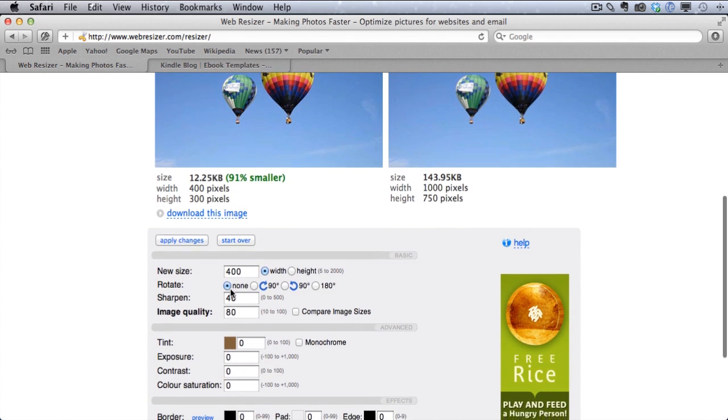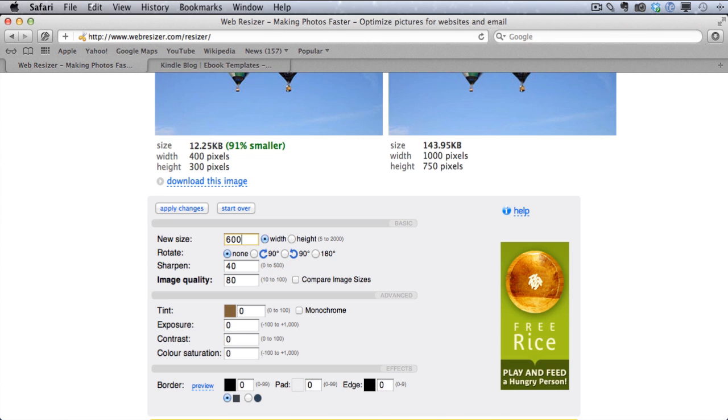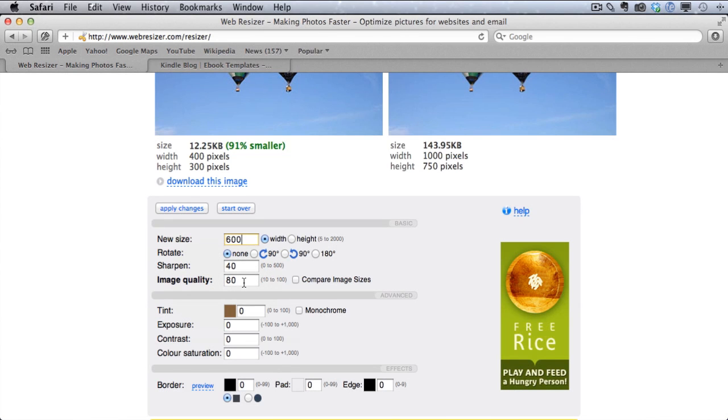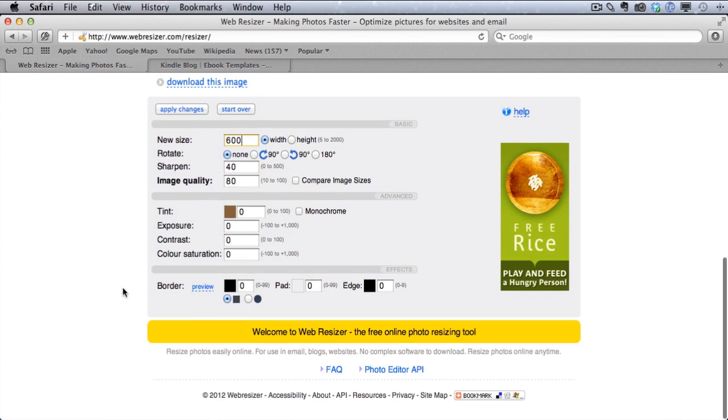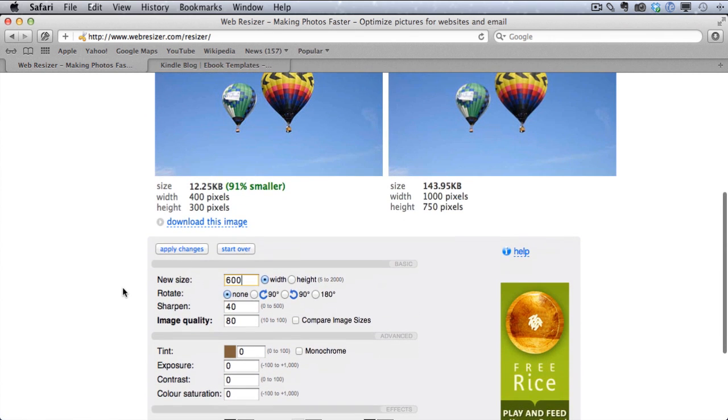And then what you can do is down here you can pick the new size for the width. So we don't want 1,000 width. We want 600 or less. And you can also play with image quality to test file sizes and see if you can get a smaller file size if you want to. And I'm going to click Apply Changes.